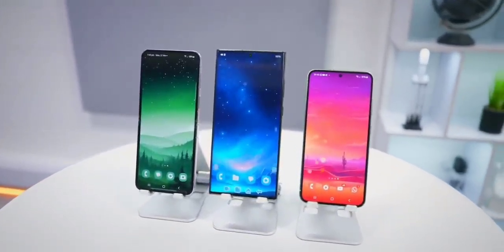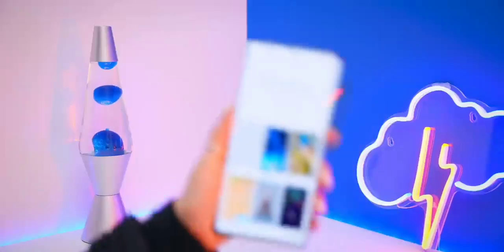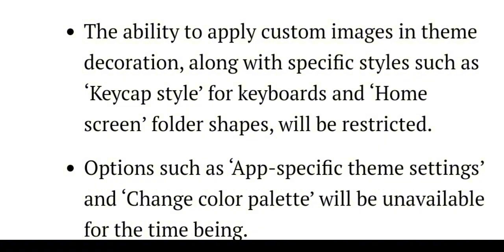Due to some major improvements, Samsung is limiting some functions, like the ability to apply custom images in Theme decoration, along with specific styles such as keycap style for keyboards and home screen folder shapes, which will be restricted.